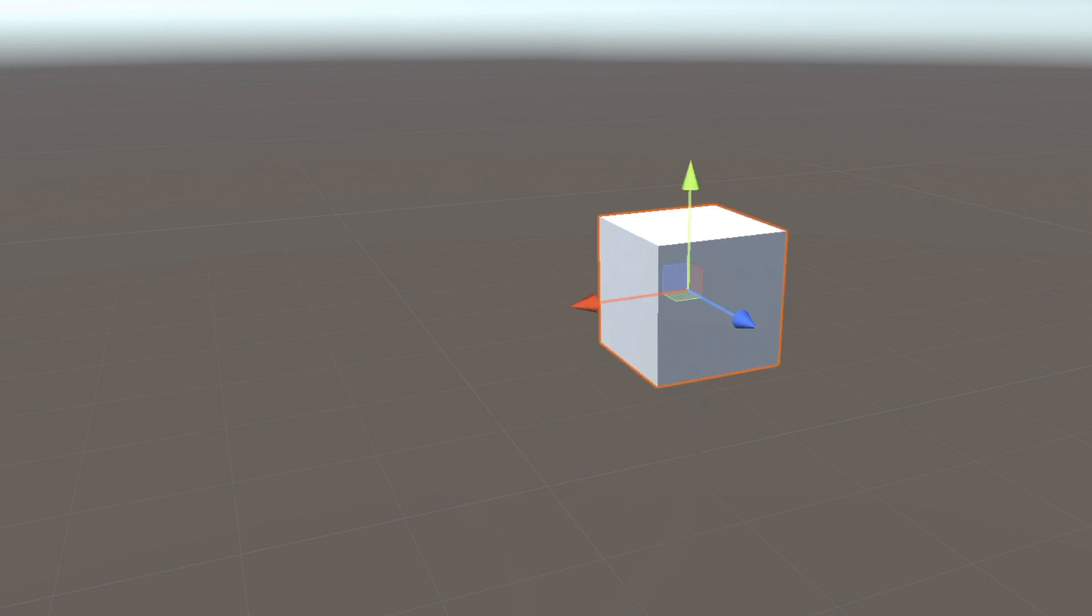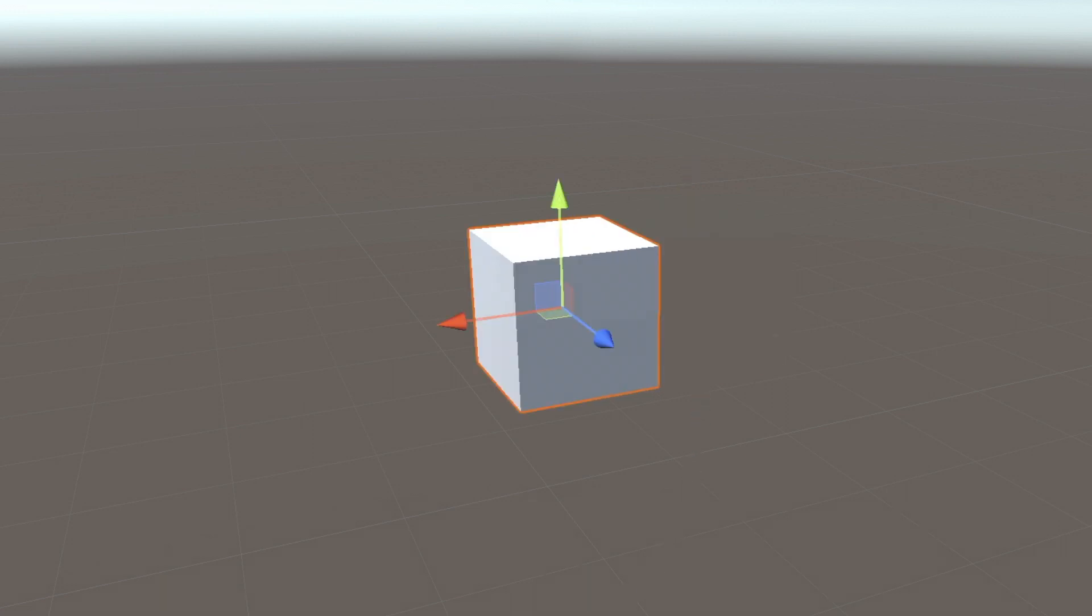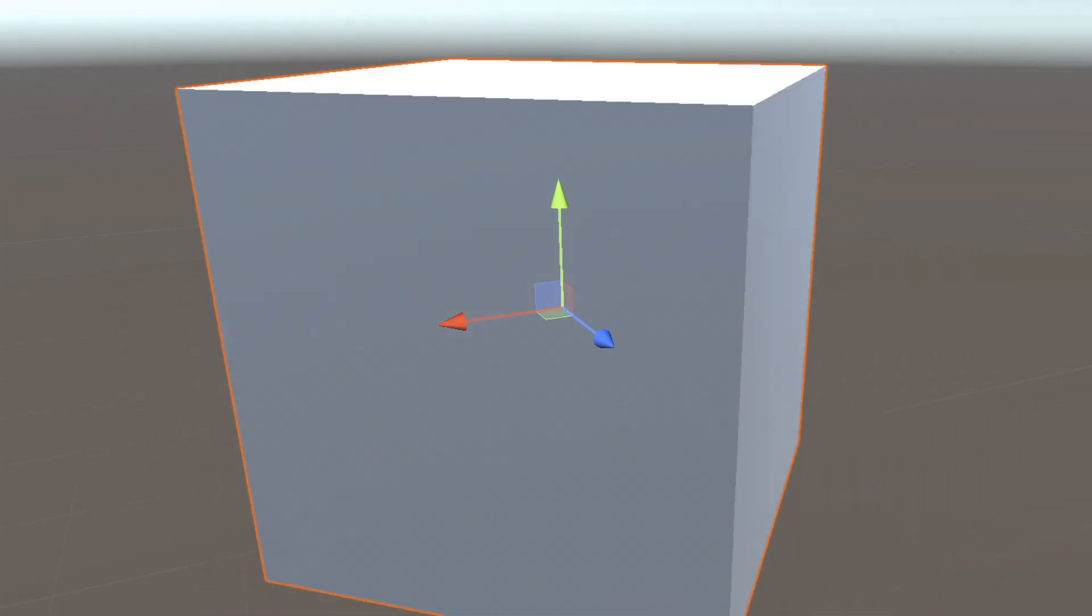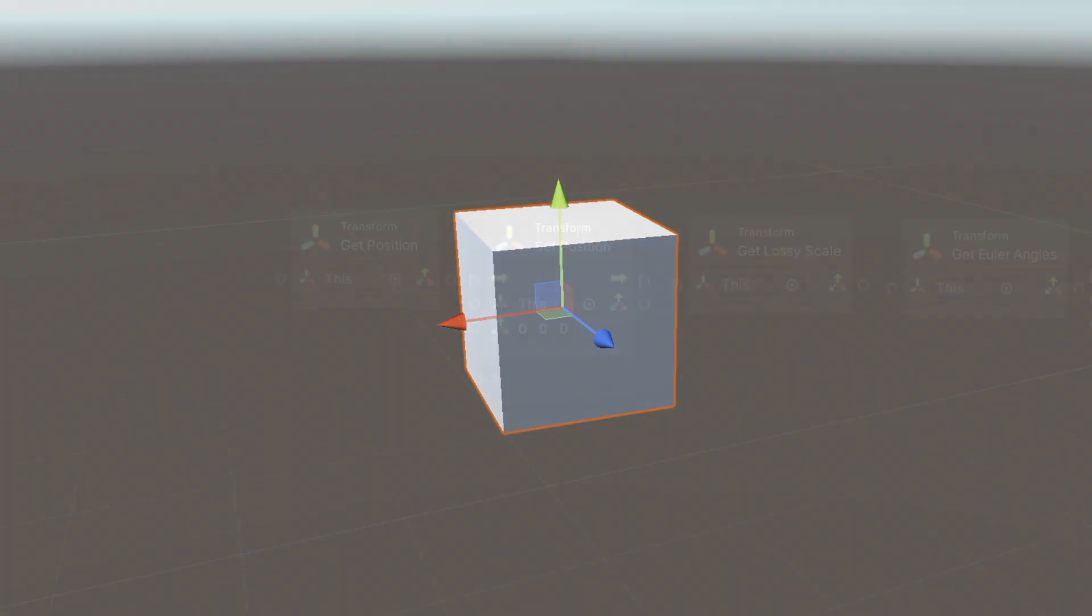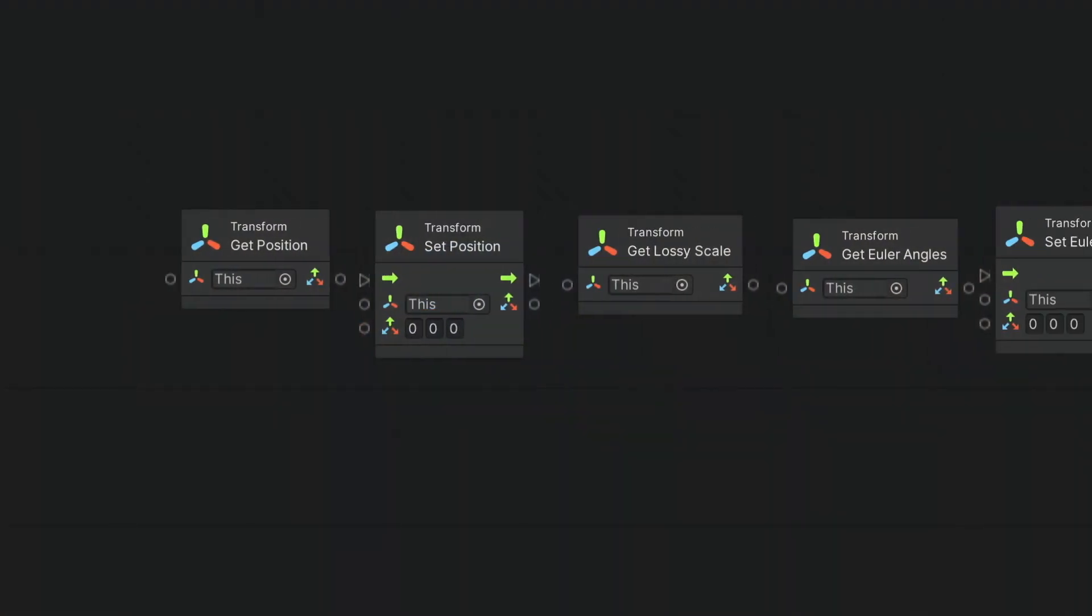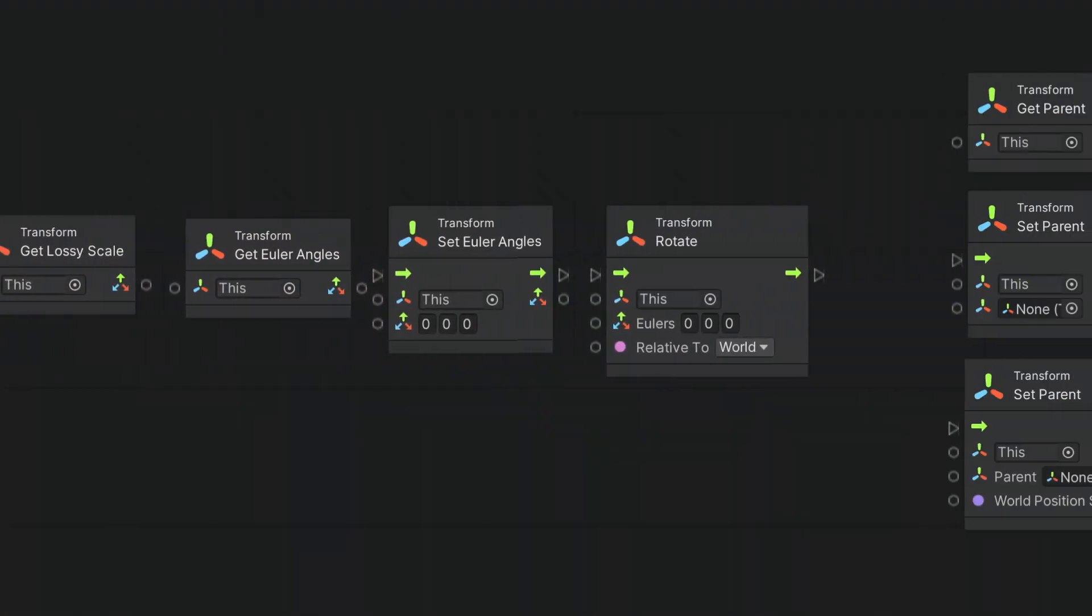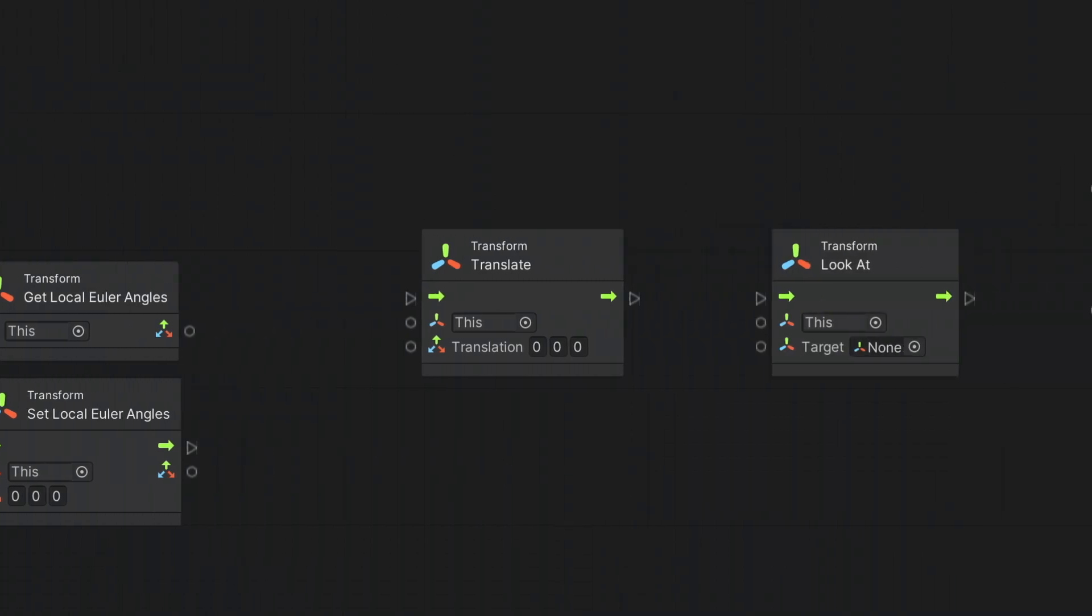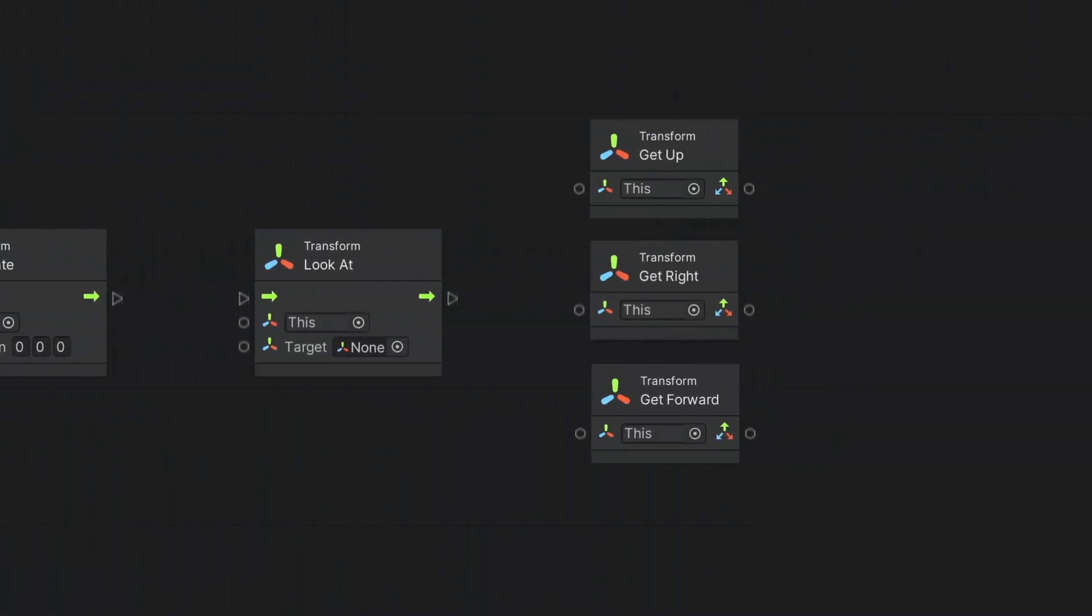In this video, we will get to know how we can move, rotate, and scale objects in Unity Visual Scripting through exploring all the nodes Unity offers for working with the Transform component.